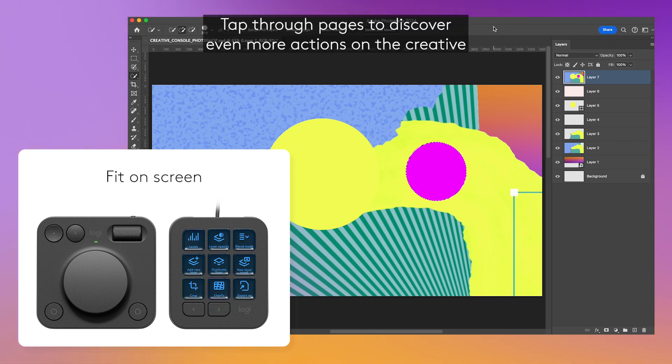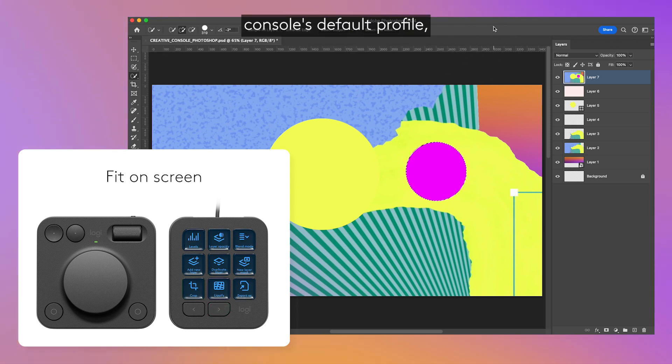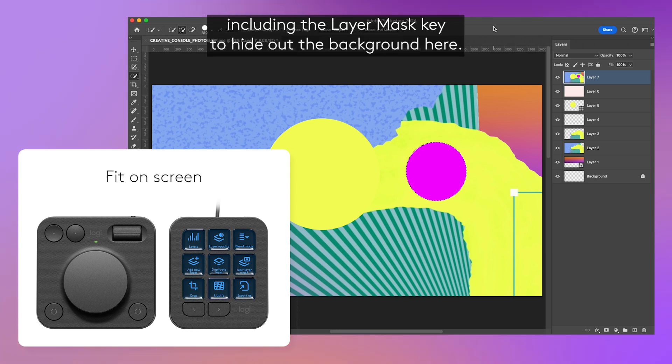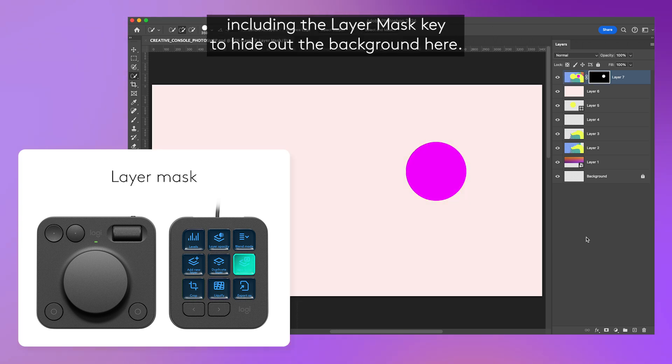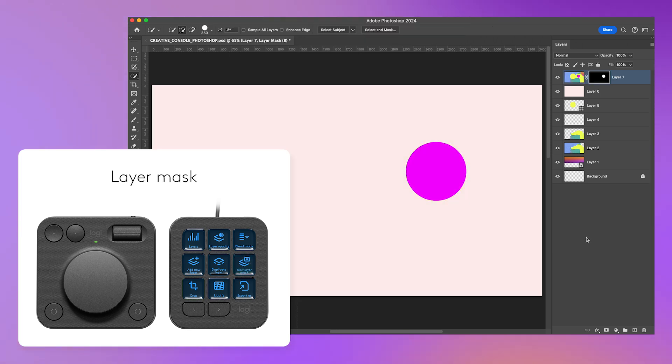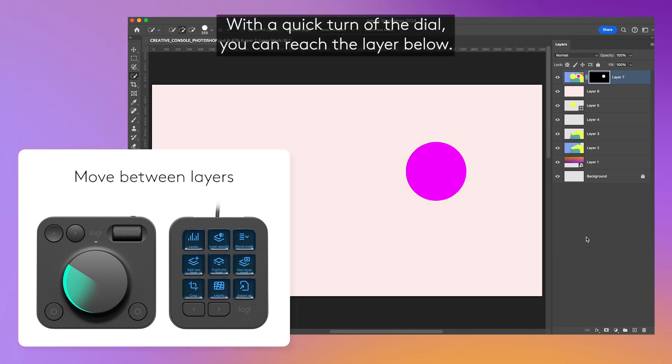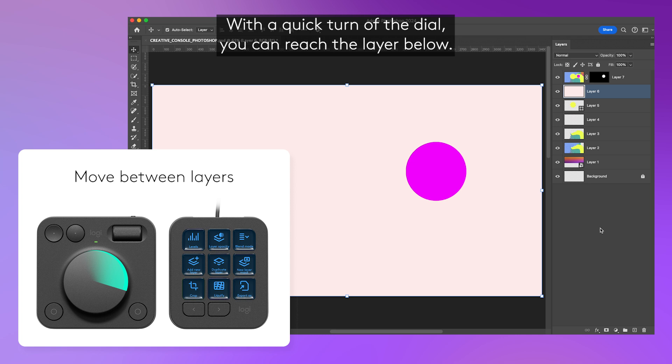Tap through pages to discover even more actions on the creative console's default profile, including the layer mask key to hide out the background here. With a quick turn of the dial, you can reach the layer below.